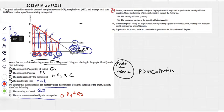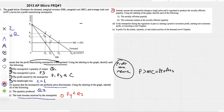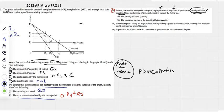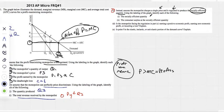Part C: assume the monopolist charges a single price, is profit-maximizing, and is regulated to produce the socially efficient quantity. Being regulated to produce the socially efficient quantity is the same as saying the allocative efficient quantity, where price equals marginal cost. That price is P1, and the quantity looks like Q3.